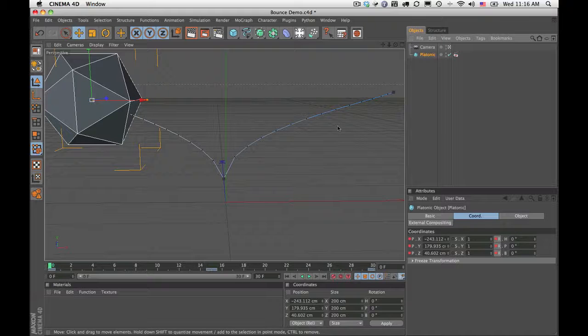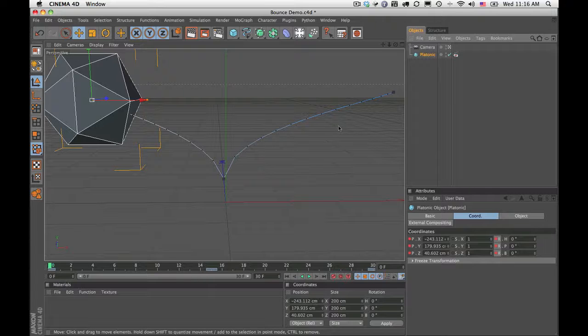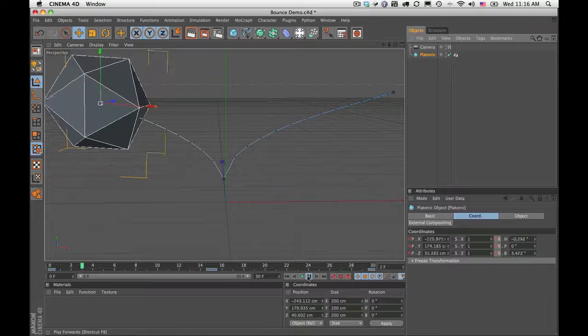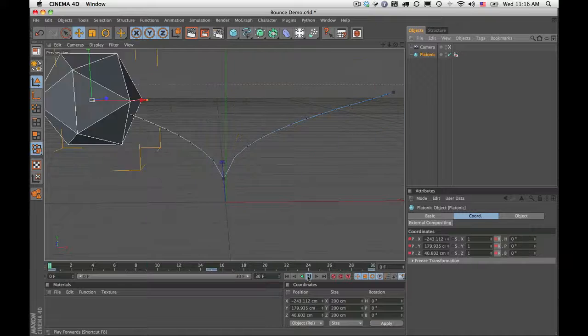Here's a quick demo of the Plexus OBJ Sequence Exporter for Cinema 4D. Here I am in Cinema 4D and I have a very simple animation of this object bouncing.